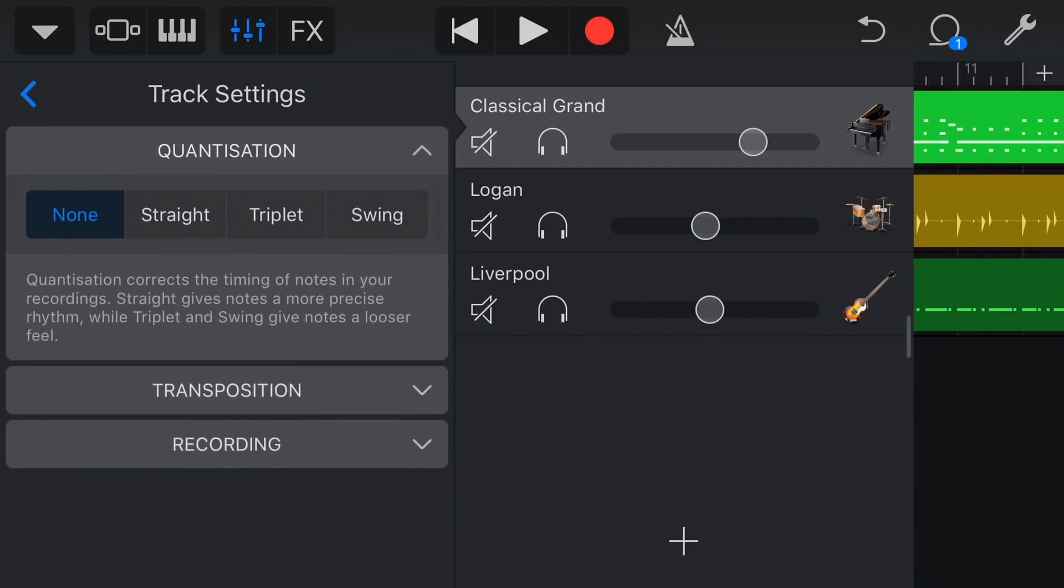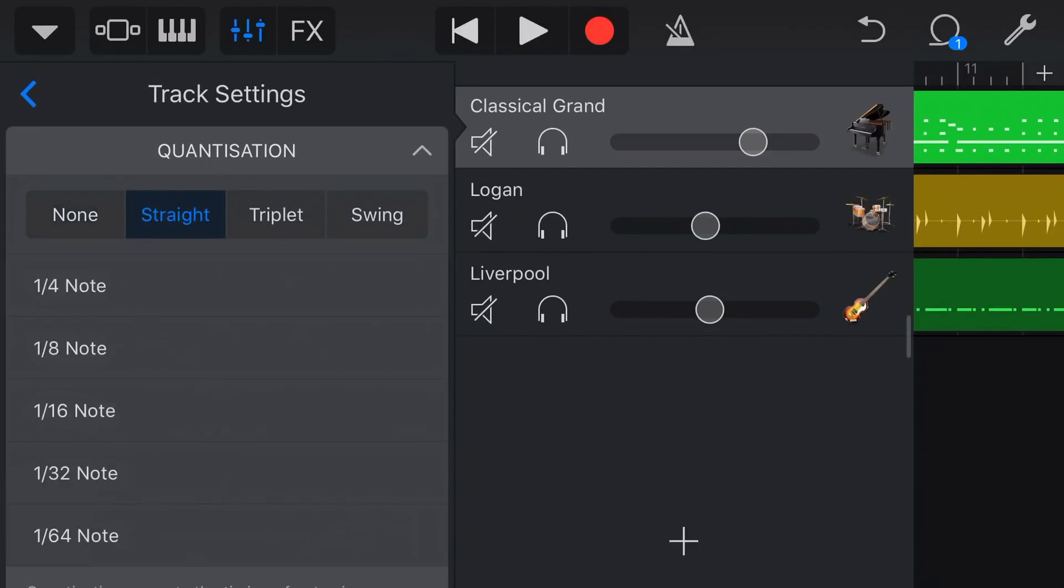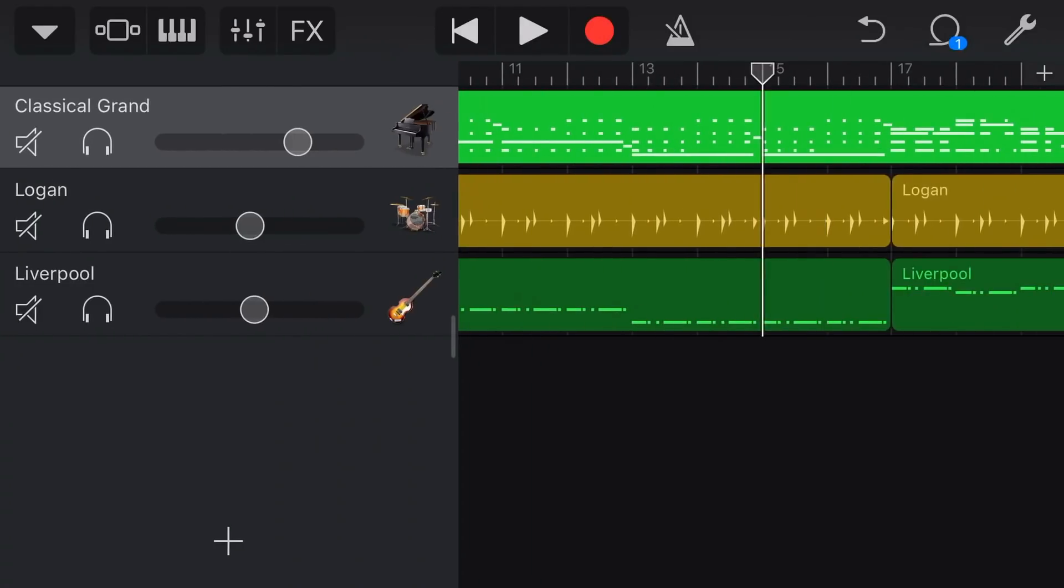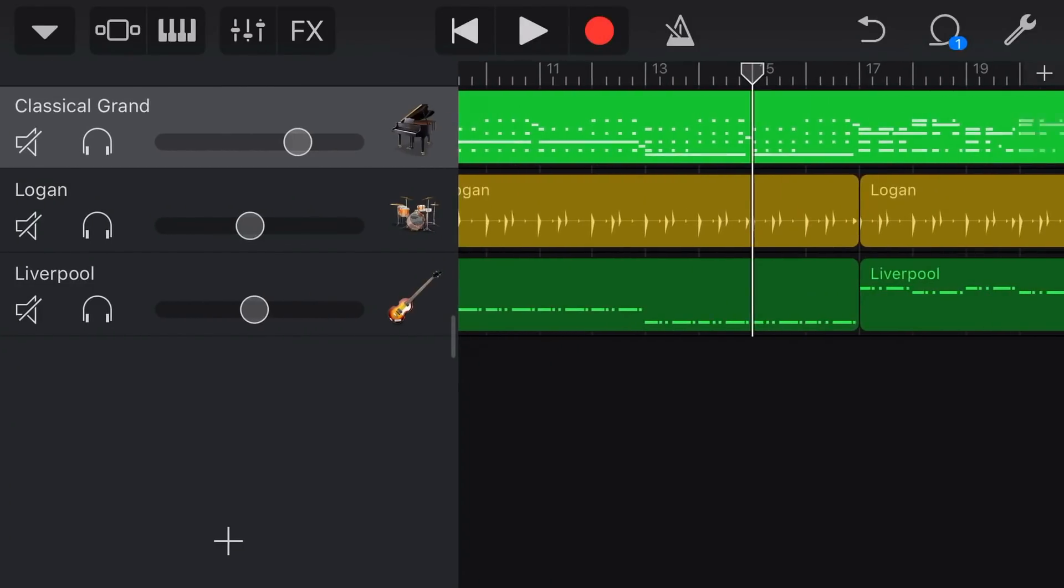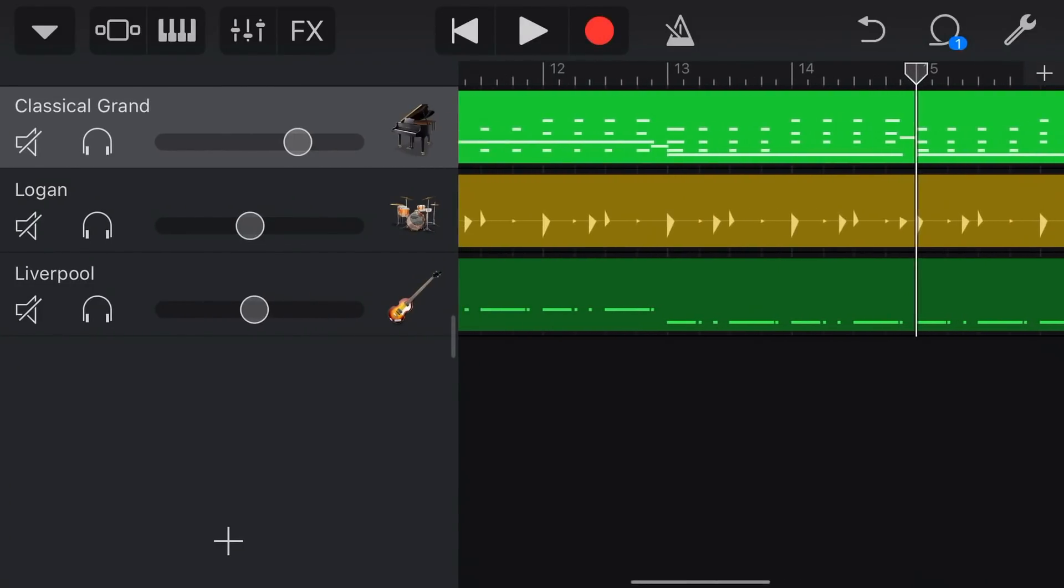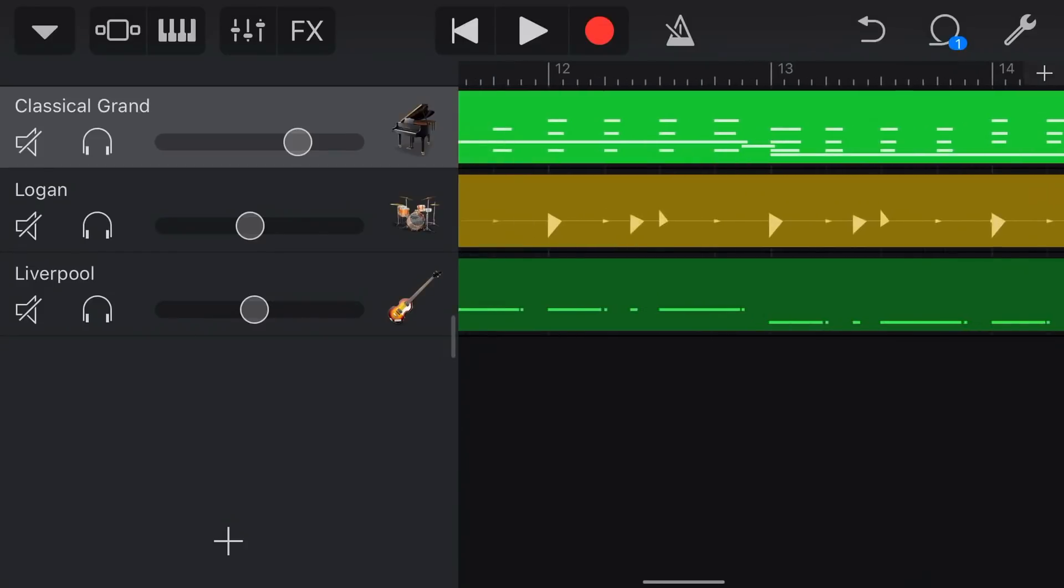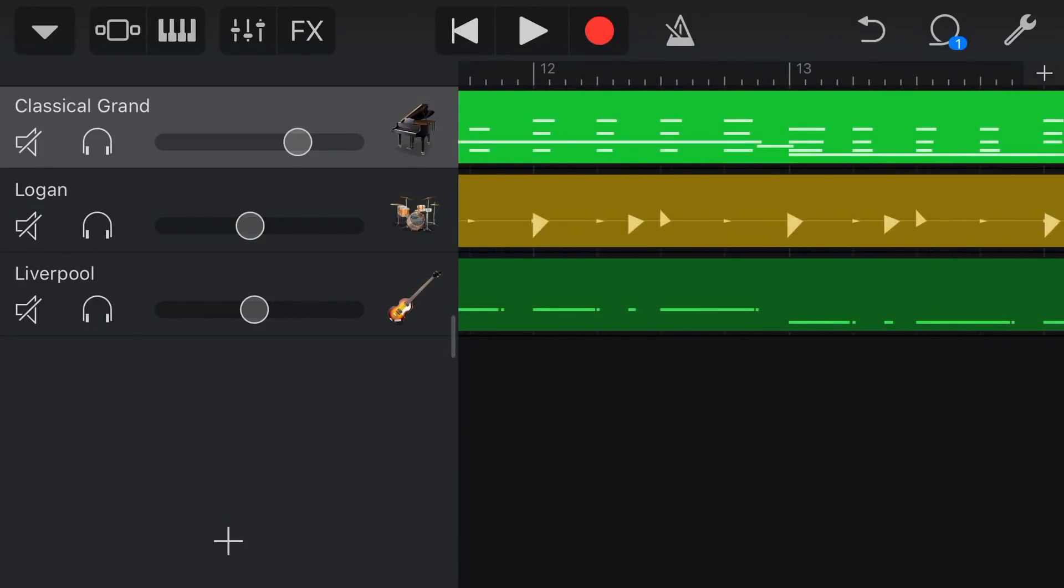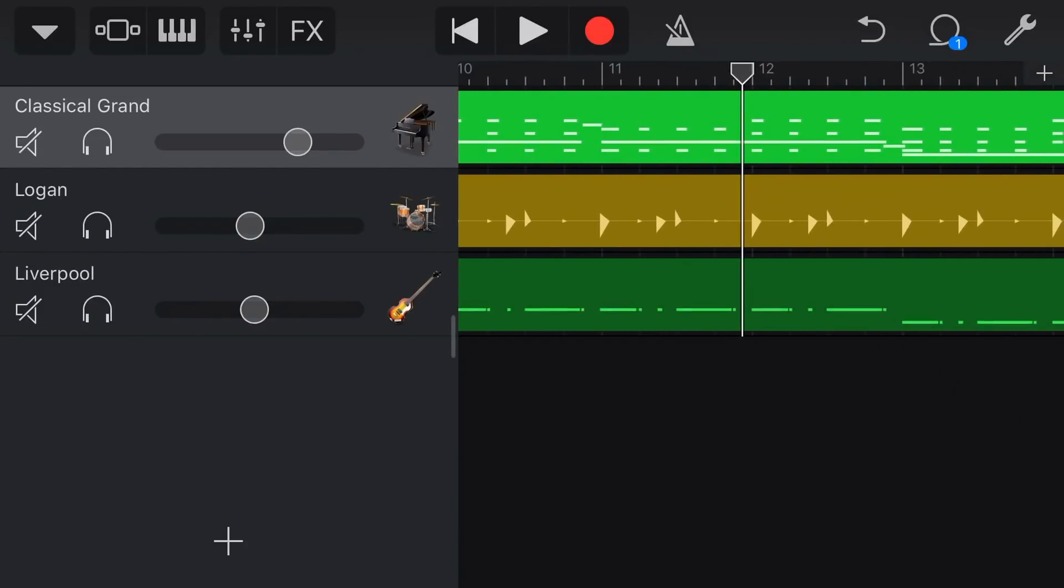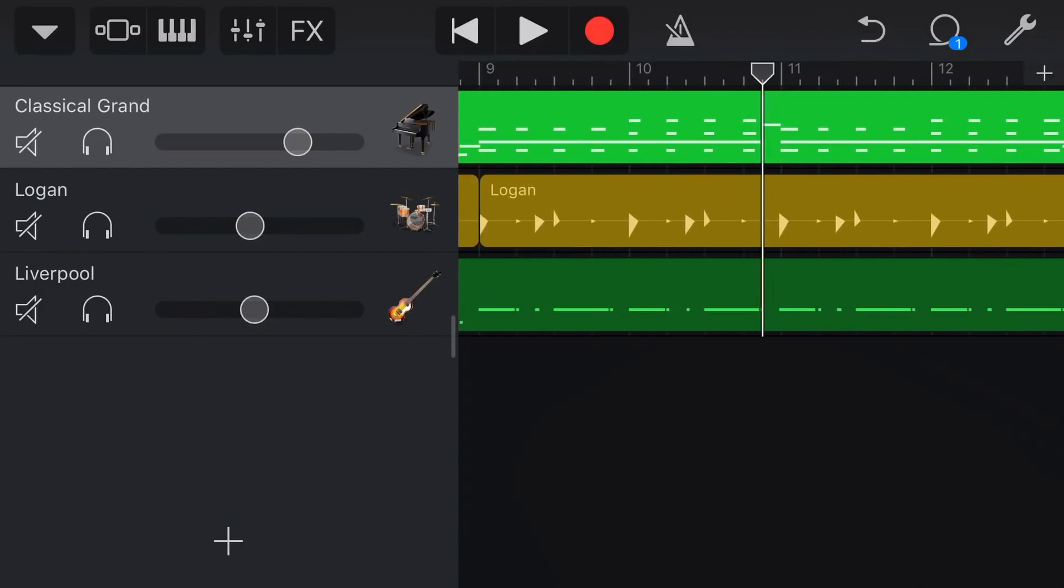We tap on track settings, we go quantisation, we go straight and whilst they're quarter notes what I'd probably do is put eighth note quantisation on there just because there's these little bass note sections here that are actually eighth notes. So let's just play back a little bit of this now with the quantisation.